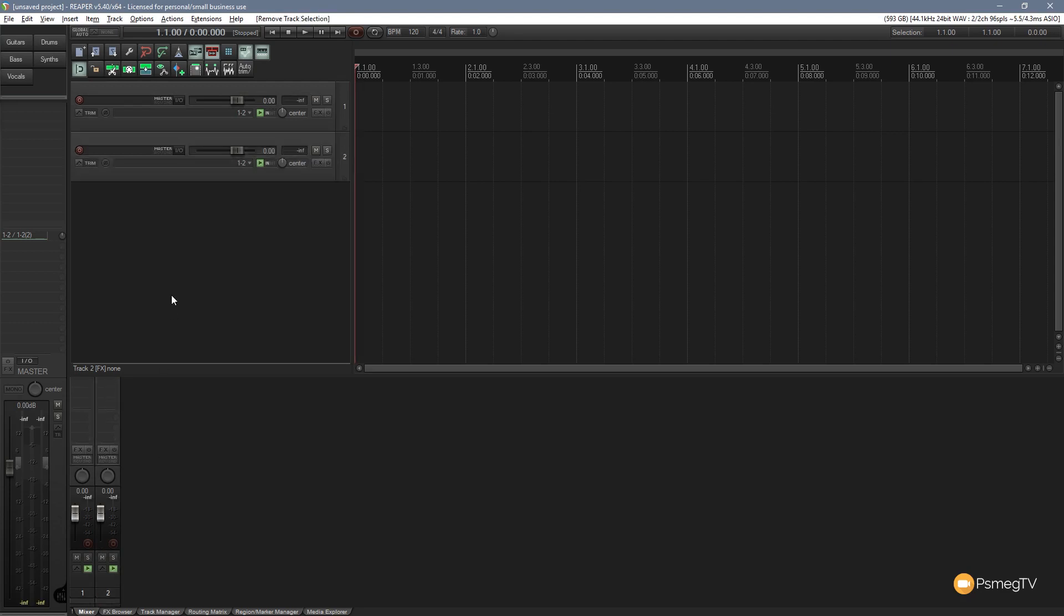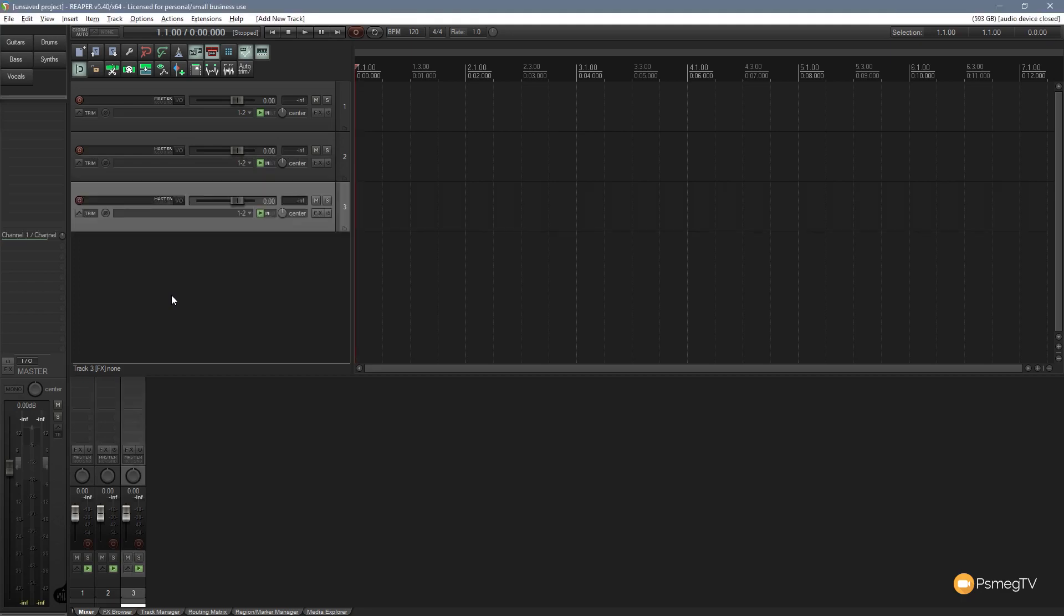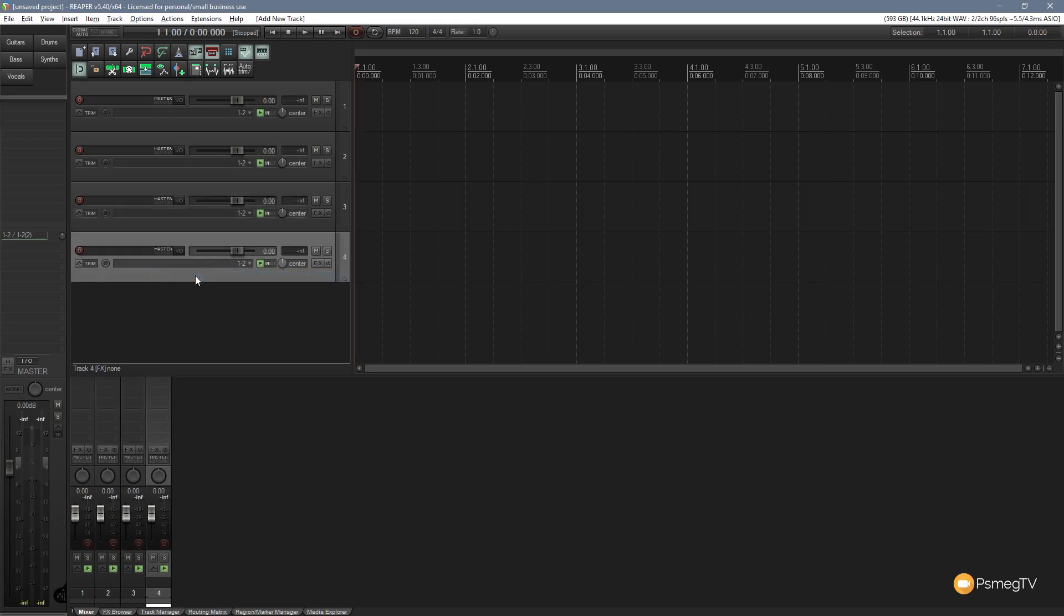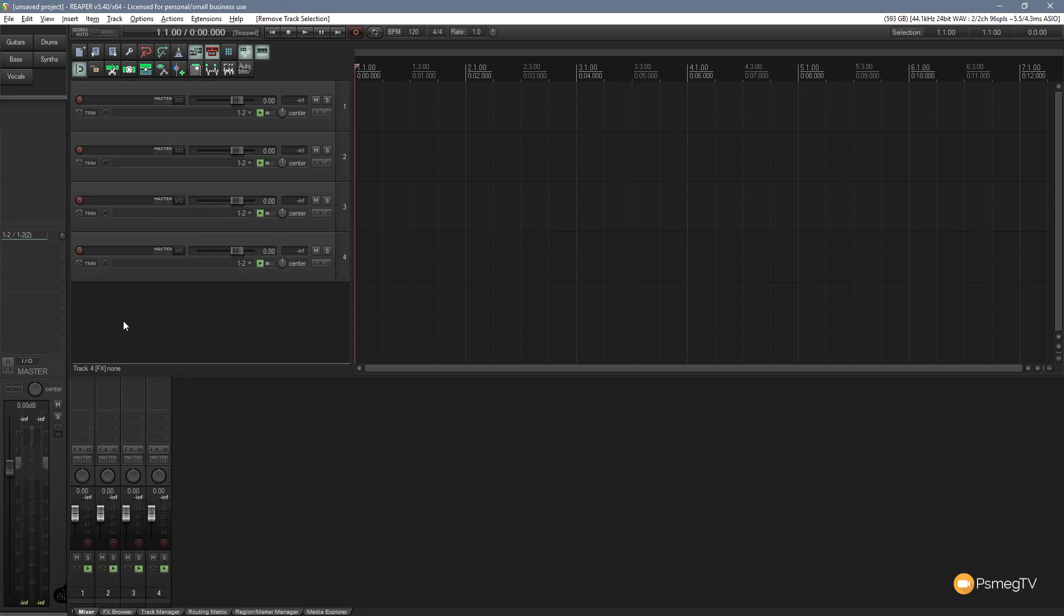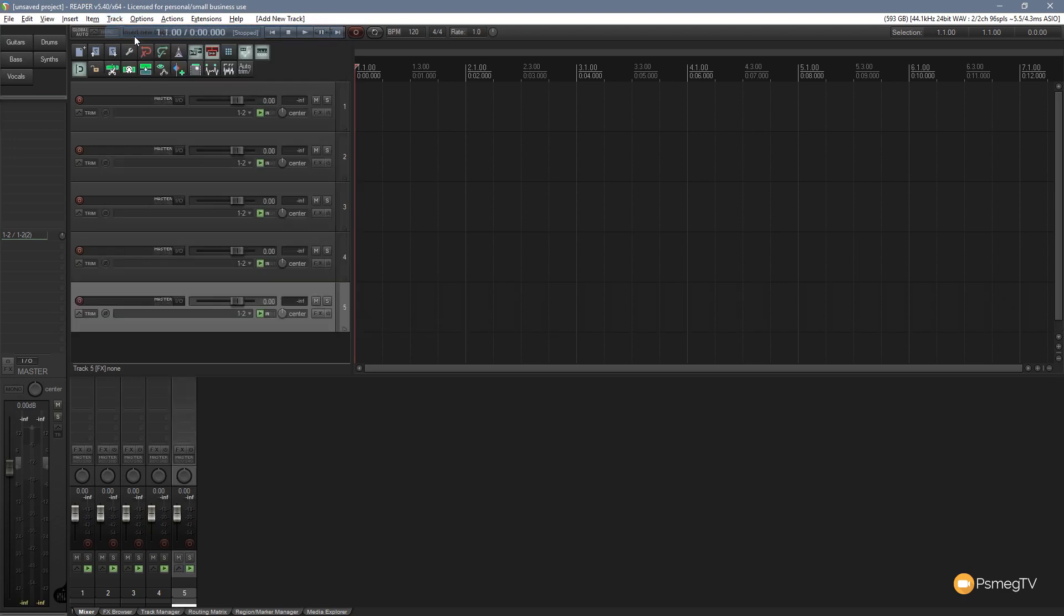We can also use the keyboard shortcut of control or command and T. Again you can see we now create a new track. We can also go in for the final method and right click and choose insert new track. So very quick, very easy. Various different methods of achieving the same end result of creating a track.